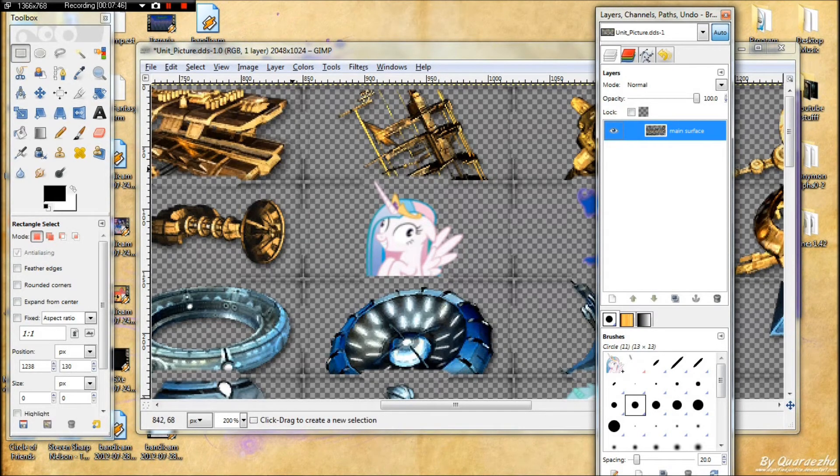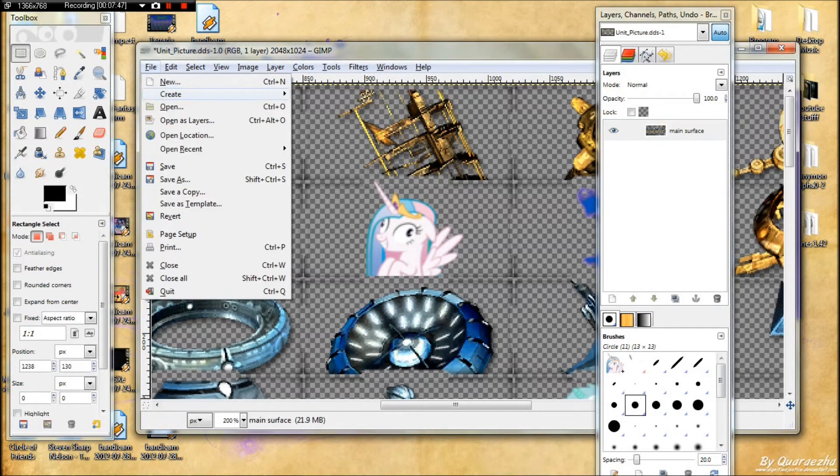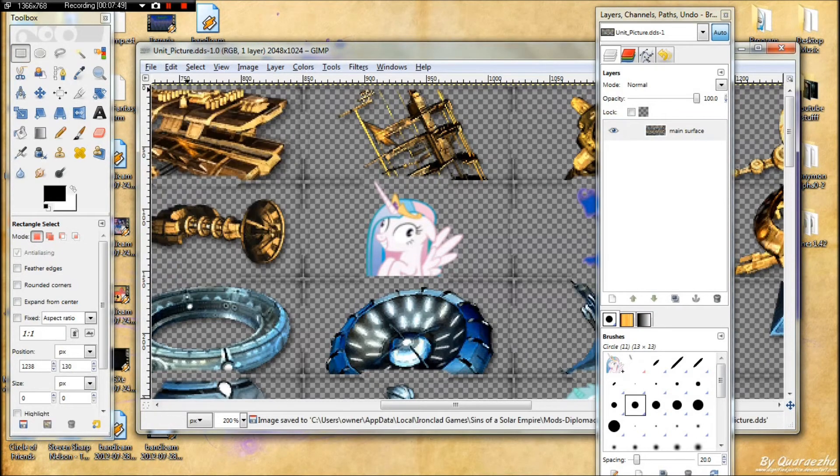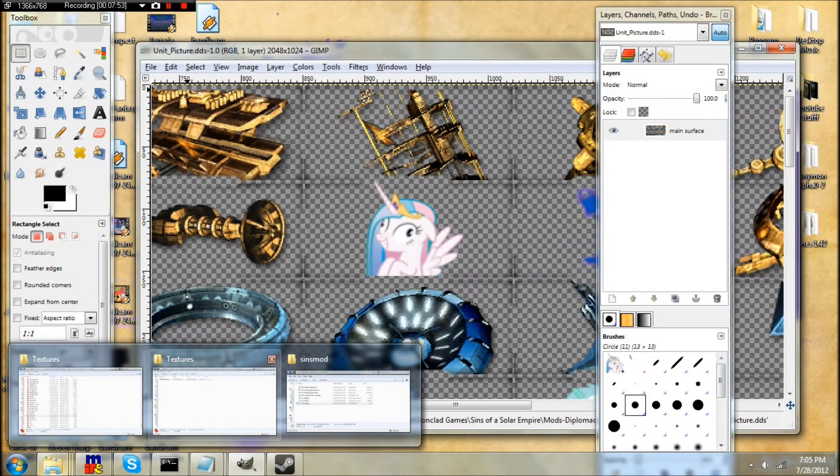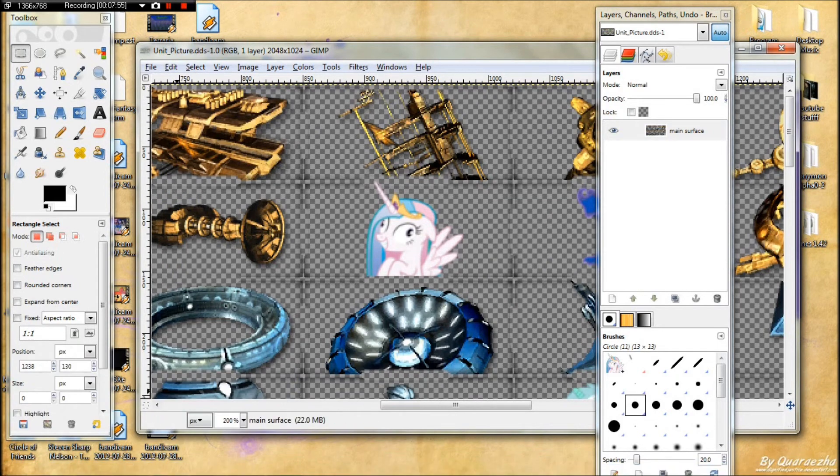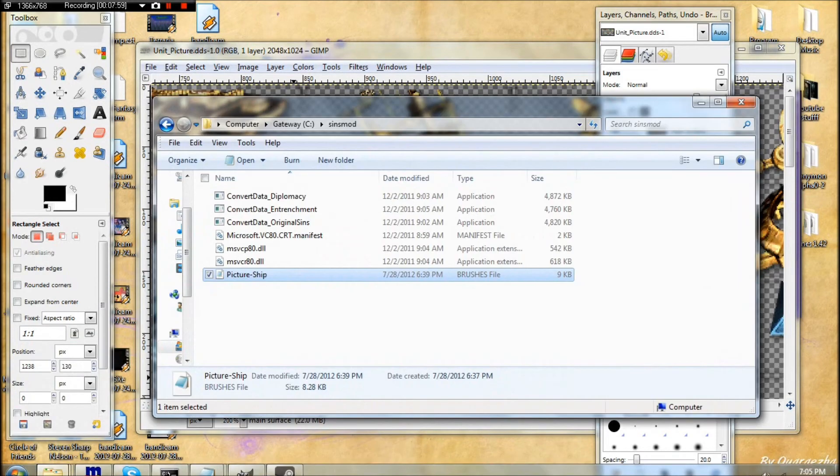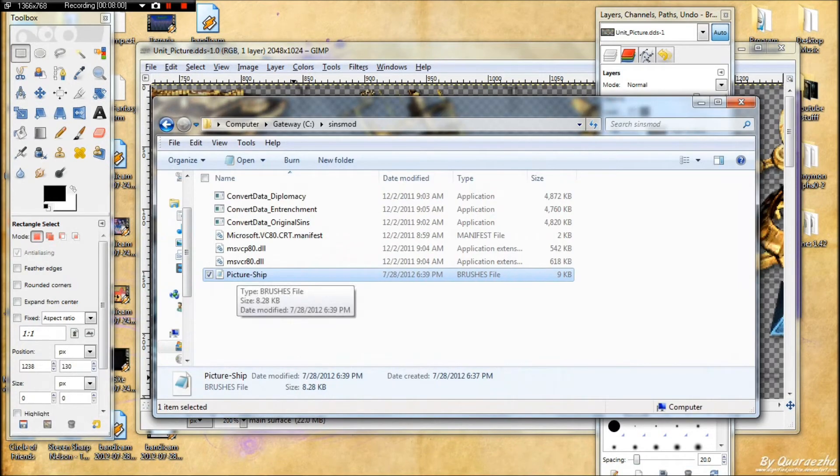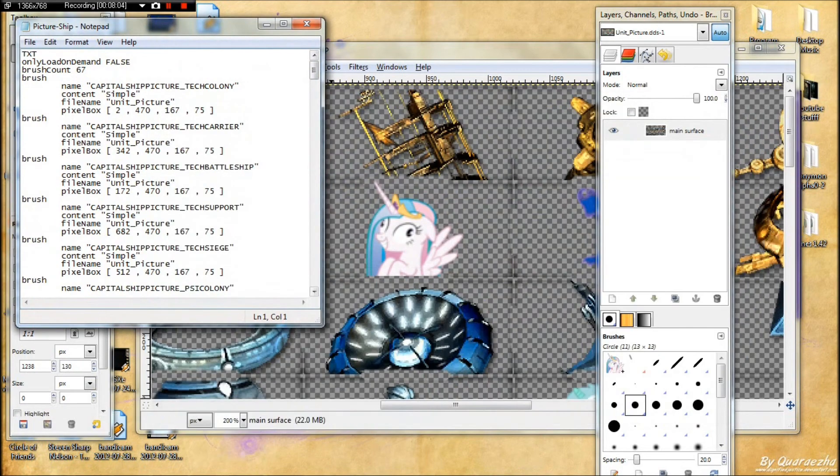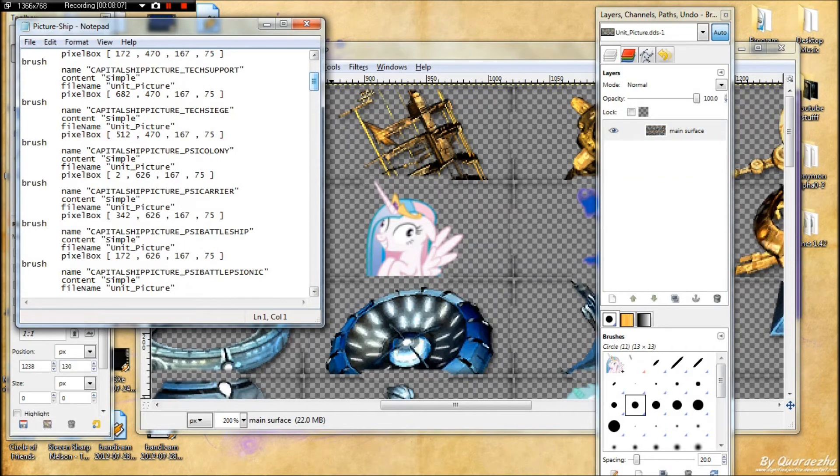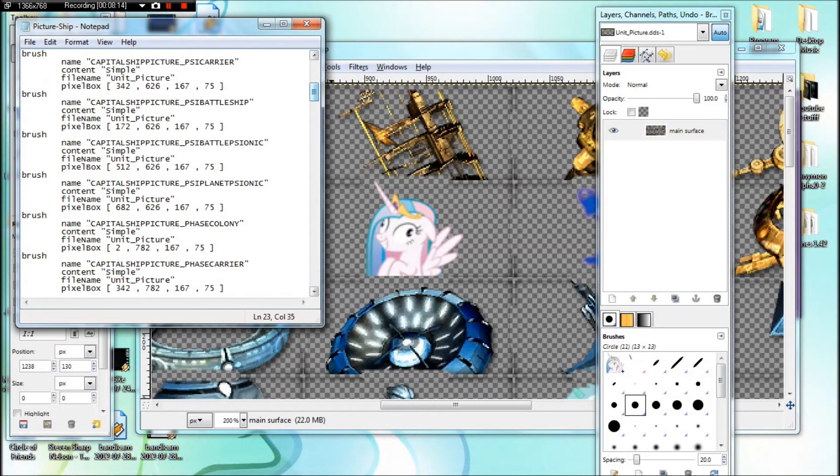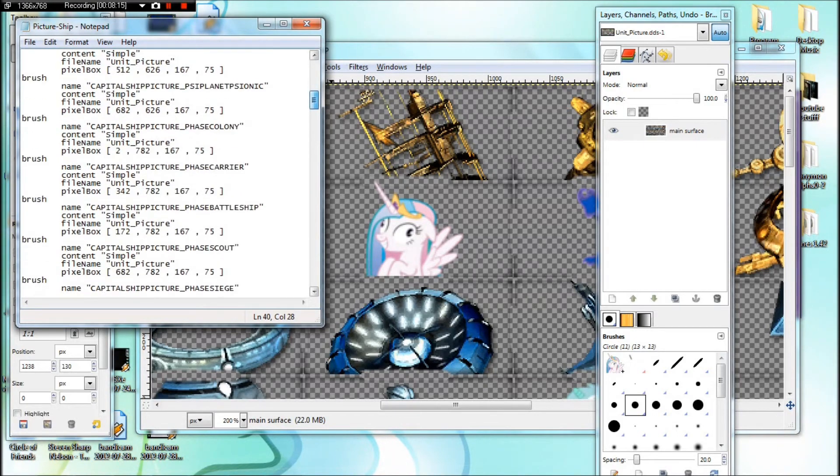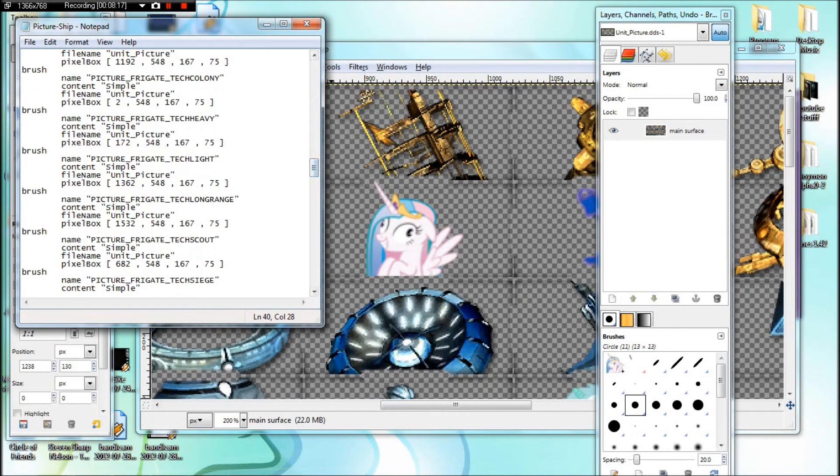So now that we have that, we need to save our DDS. And then we need to go to our folder and go back to the picture ship, converted text file. We need to go into it and search for whatever ship picture you're going to mod. Tech are considered the tech. The advent are called the psi and the vasari are called the phase.